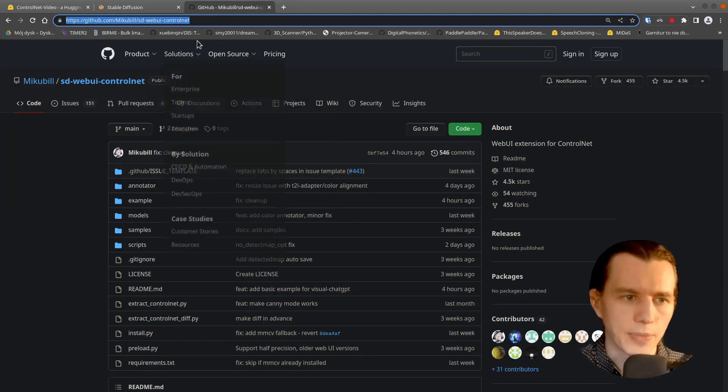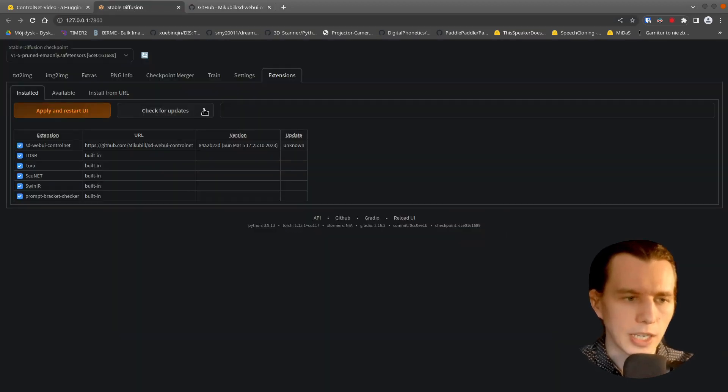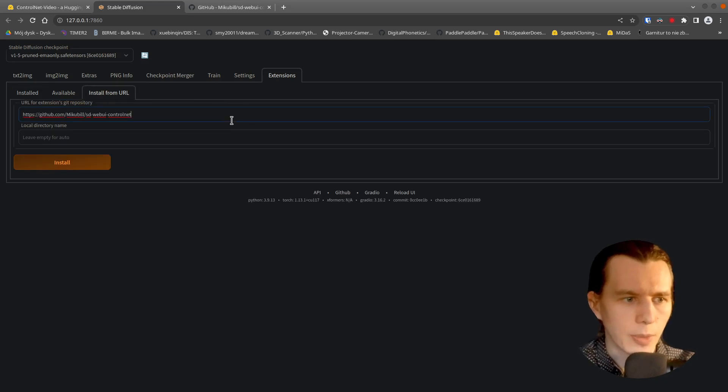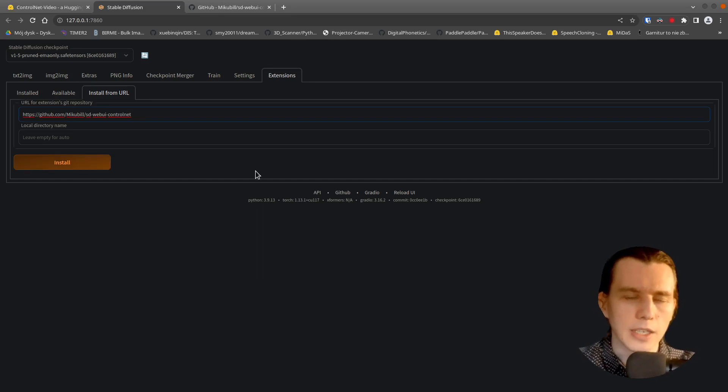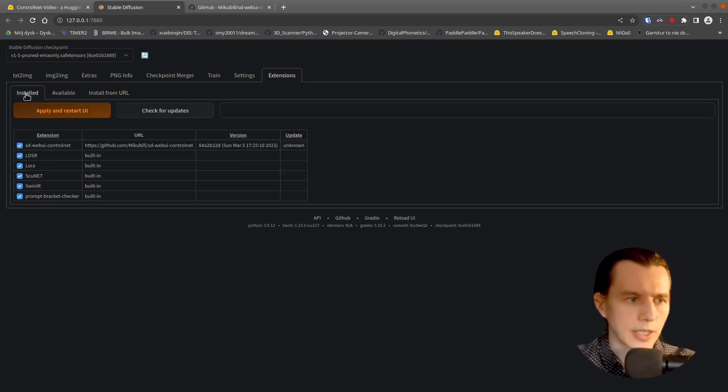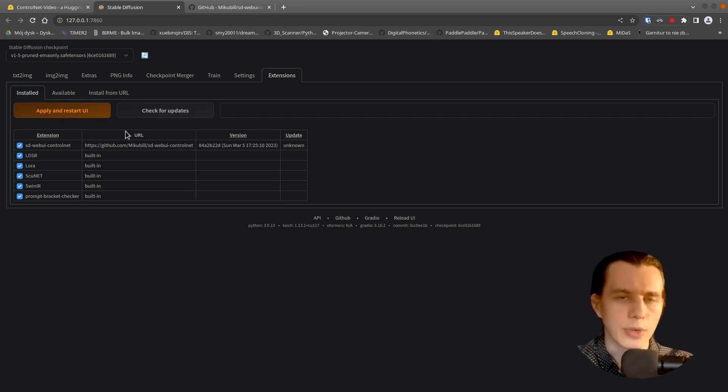This is the GitHub page for this. So just copy the link and go to the Install from URL, paste that link and click Install. If it will install successfully, then go to the Install tab and click Apply and Restart UI.